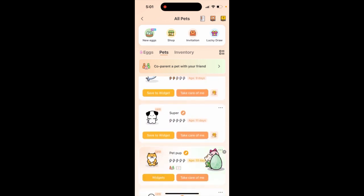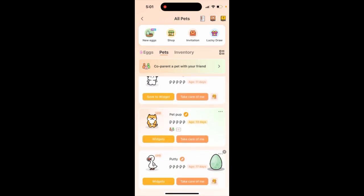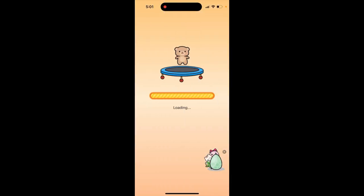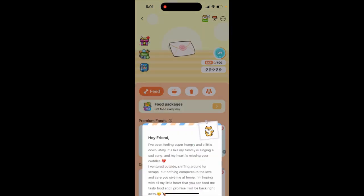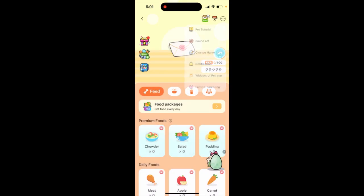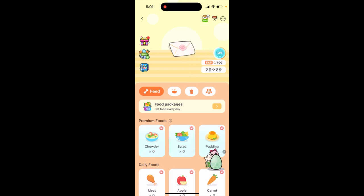If you want to end co-parenting, go to the pad you want to end co-parenting on, tap the top right, and then tap End Co-Parenting in the menu.